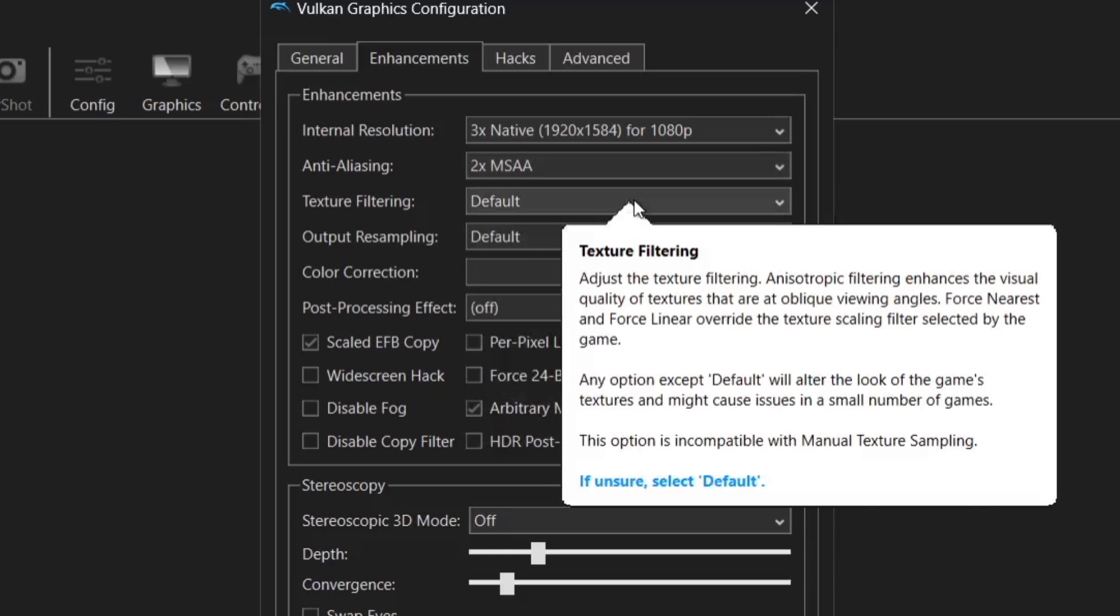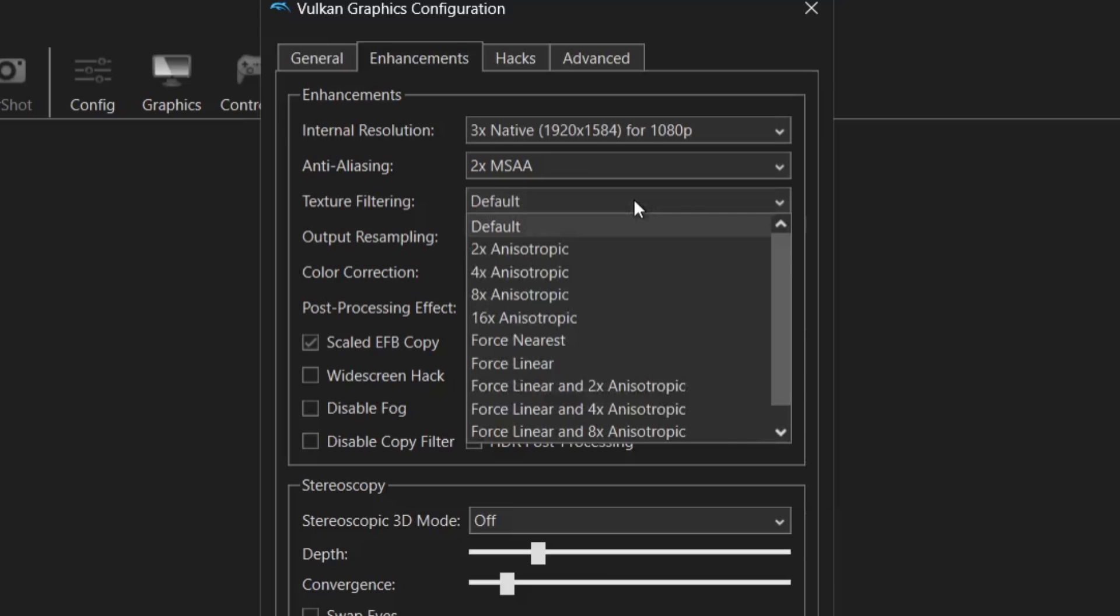Now texture filtering is a very nice option in order to clean up texture. So let's say for example you're playing a game and it's got a field or a piece of grass. Now normally that would be presented as slightly blurry. Now by putting texture filtering on this can actually define or rather make those textures that patch of grass much more defined.